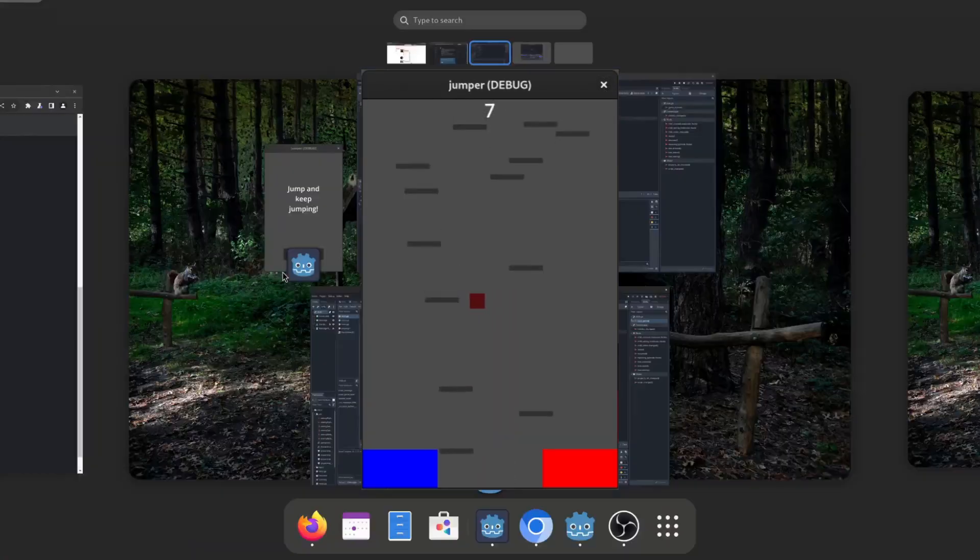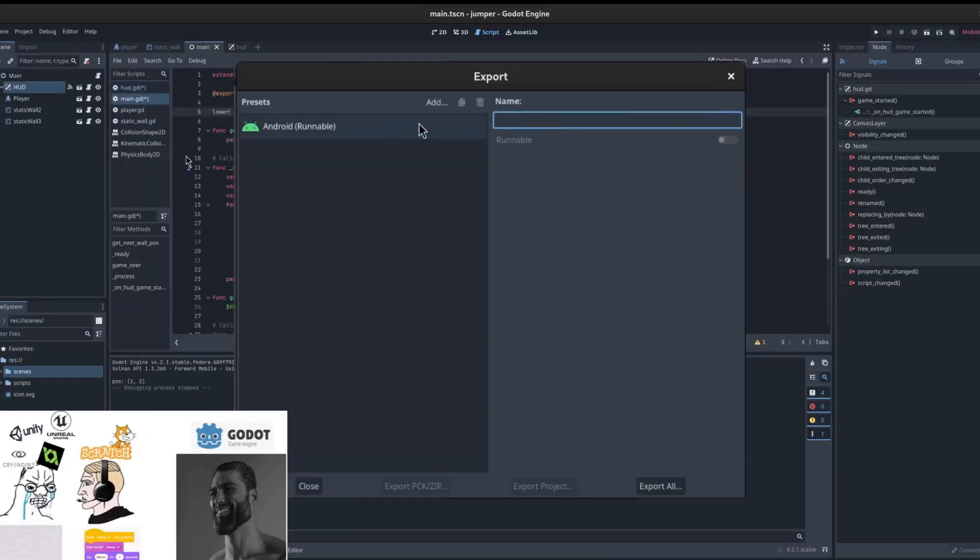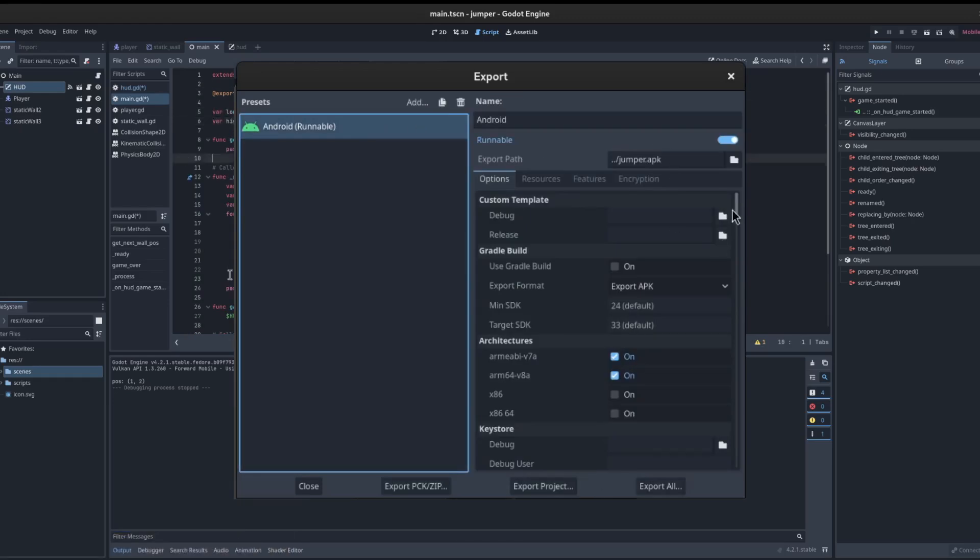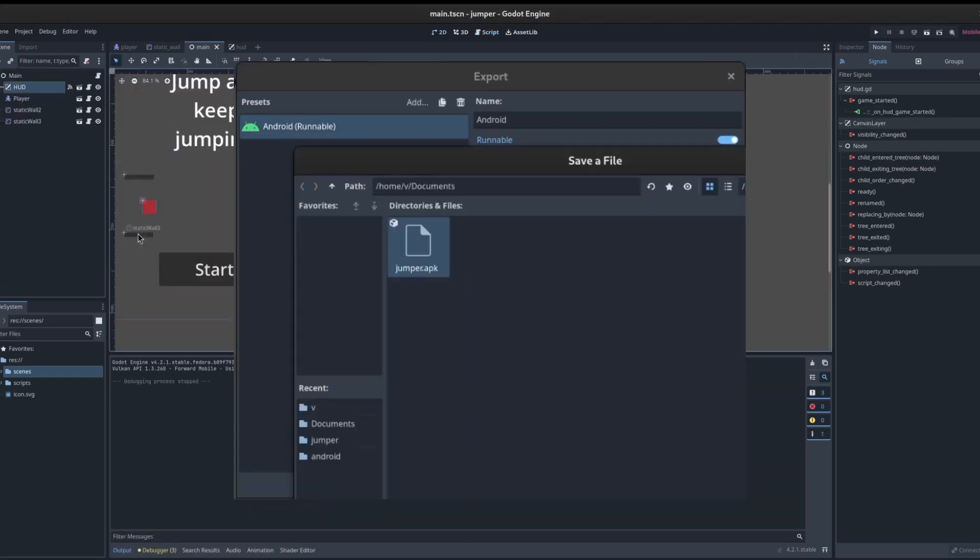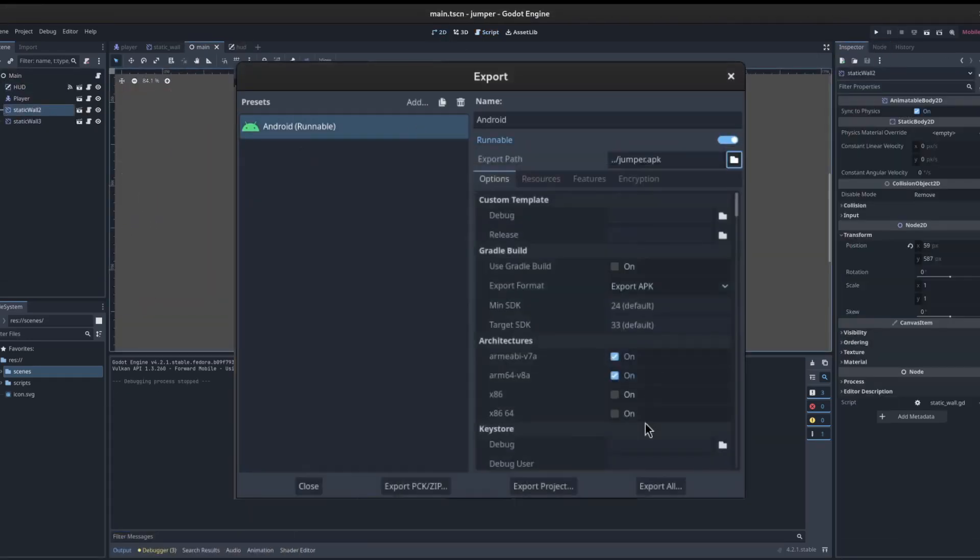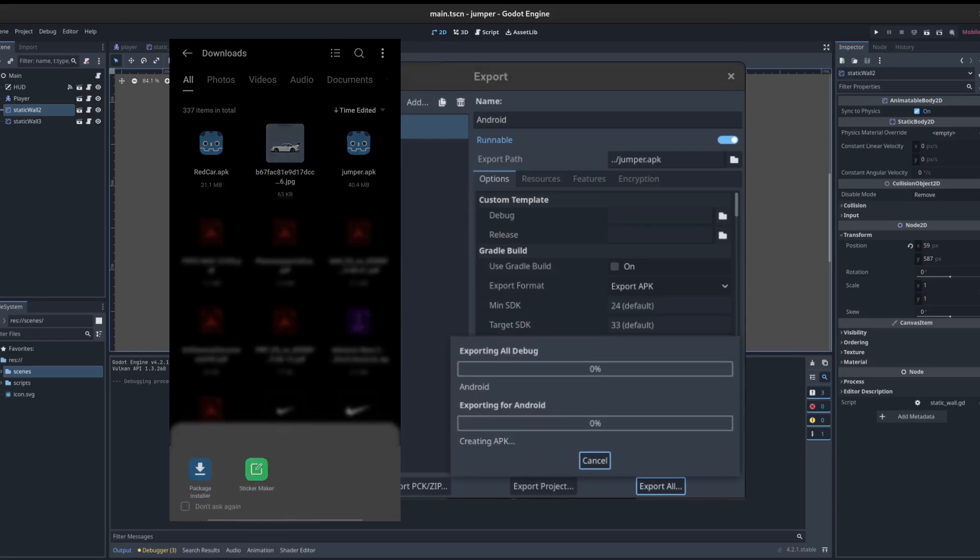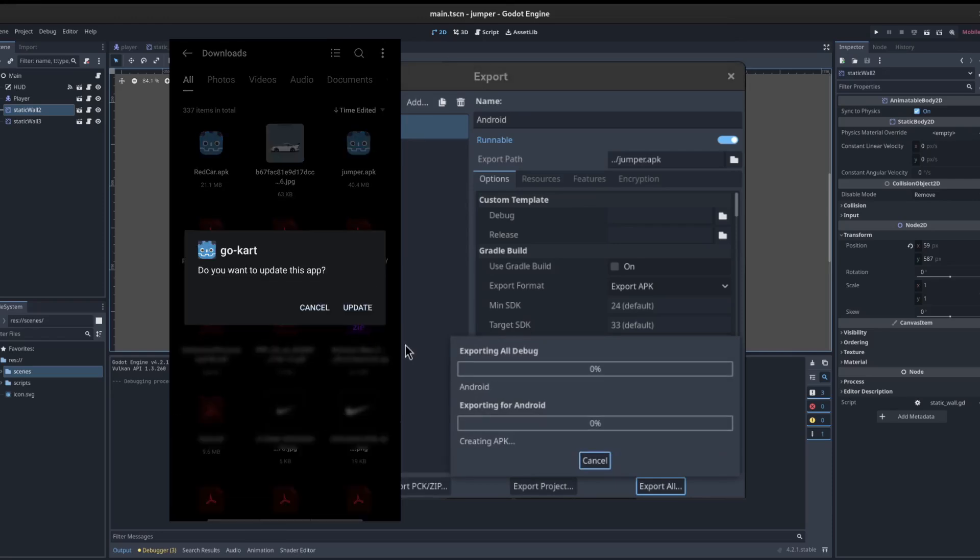And luckily for us, Godot has some easy exporting features that allow us to build an APK file. This file can be run on an Android phone to install the app.